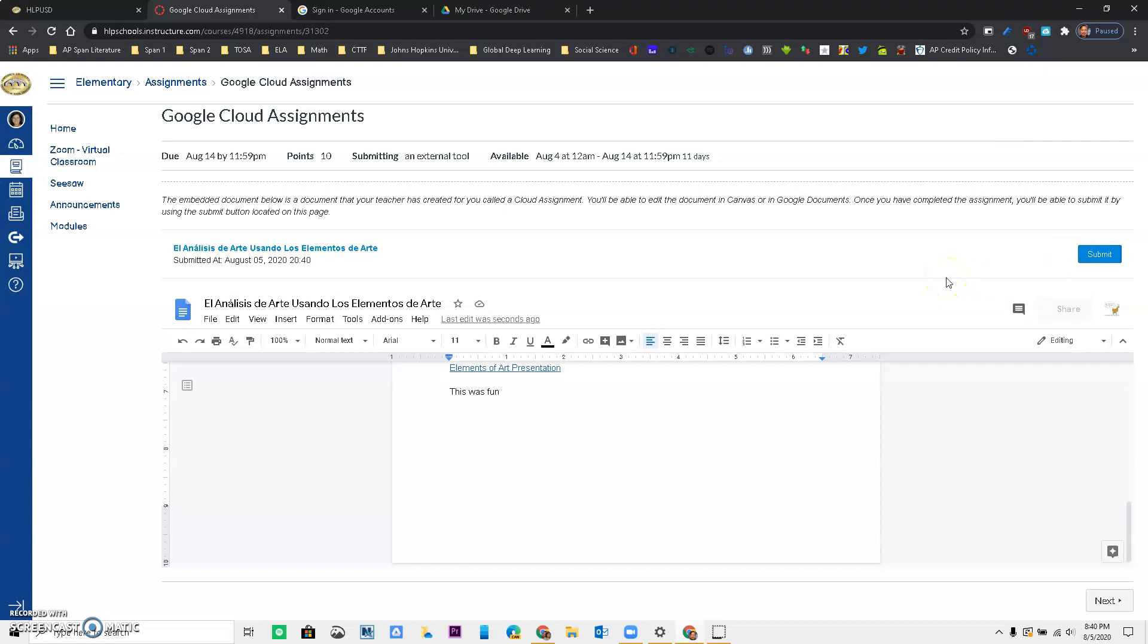I hope this was easy to understand. Again, this is how you submit an assignment using your Google Drive. If you have any questions, please contact anyone in our district. Have a great day.